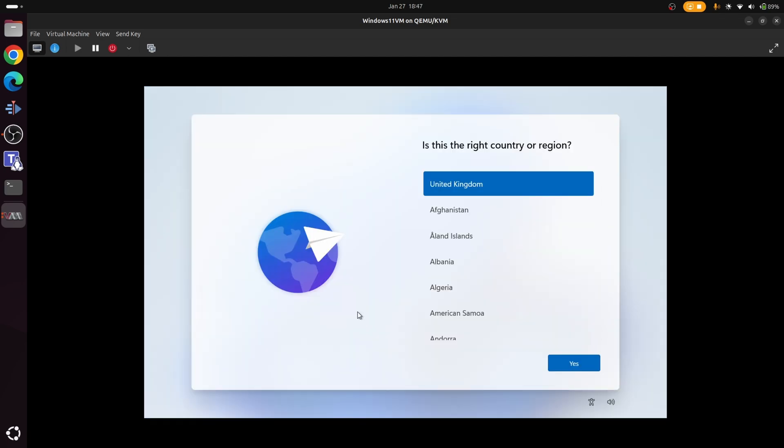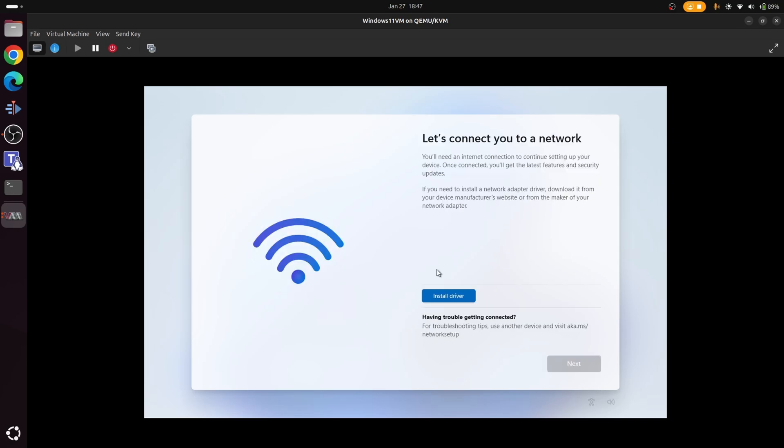So it's time to run through the Windows 11 out of box experience. Once again, for some strange reason, we're now going to select our location and keyboard layout.